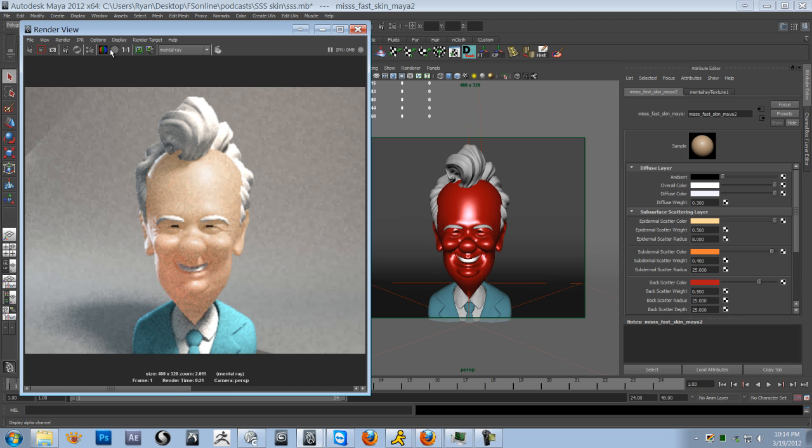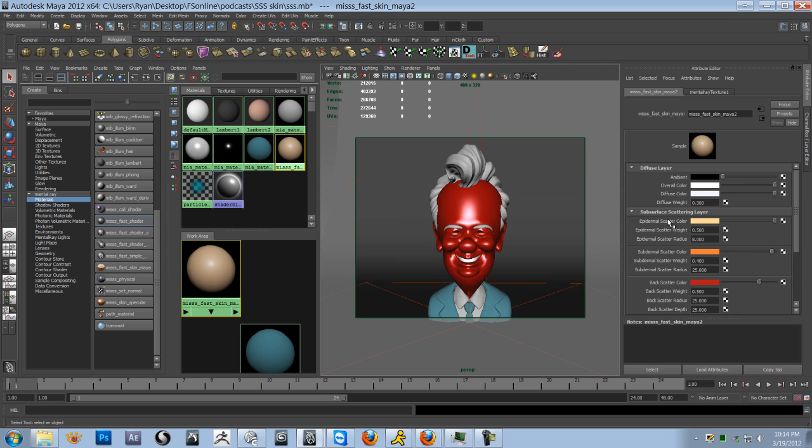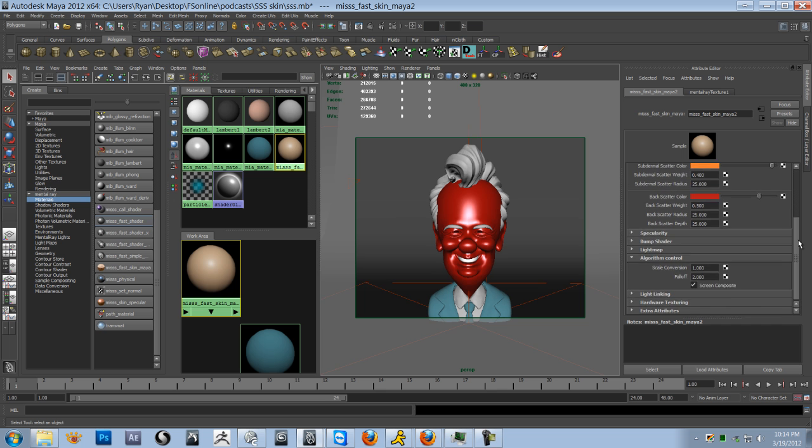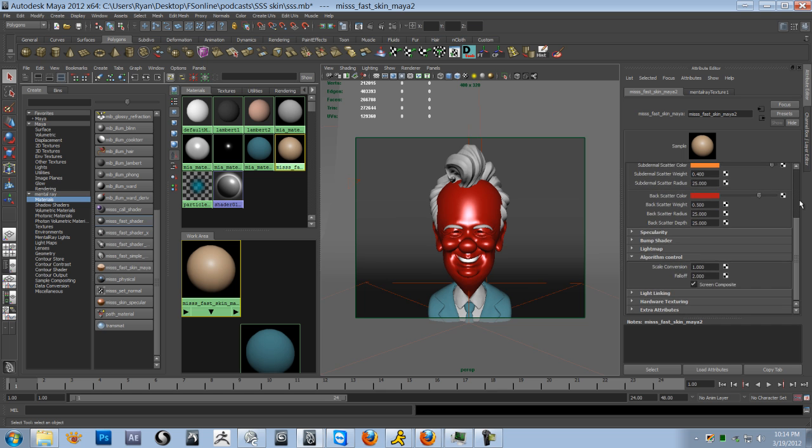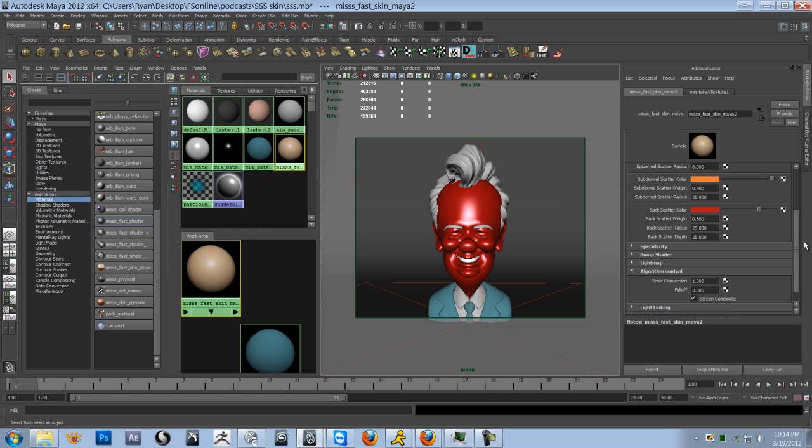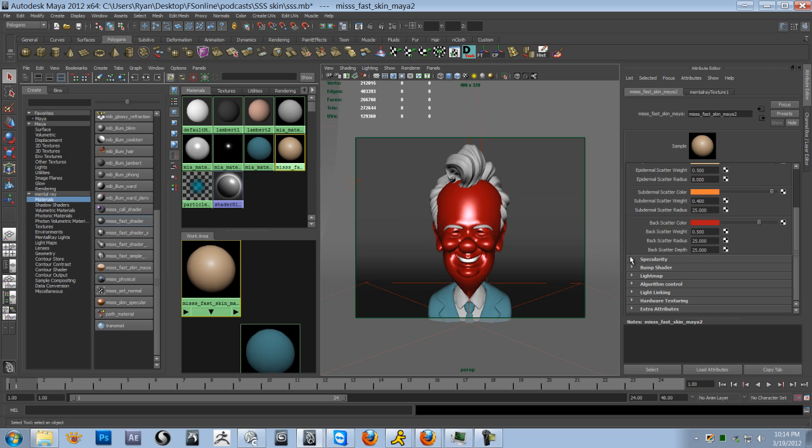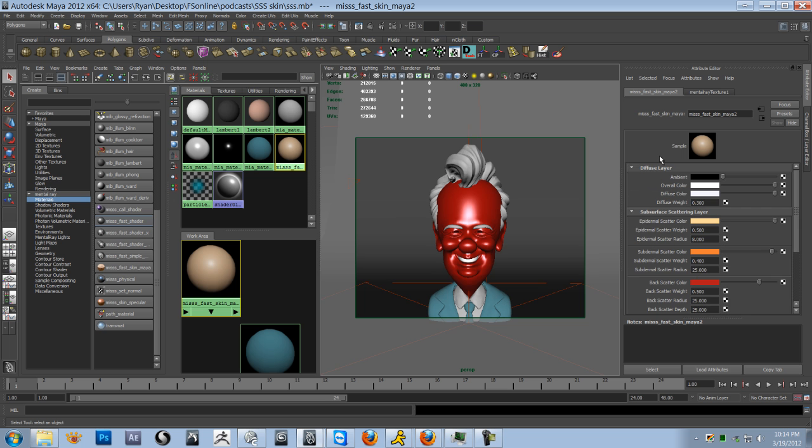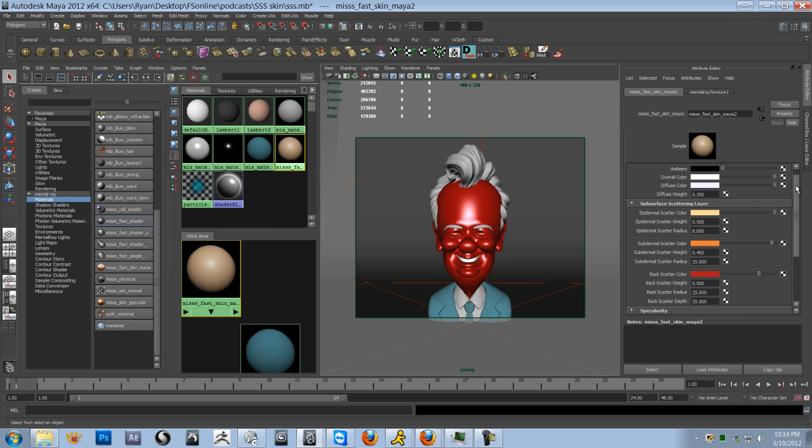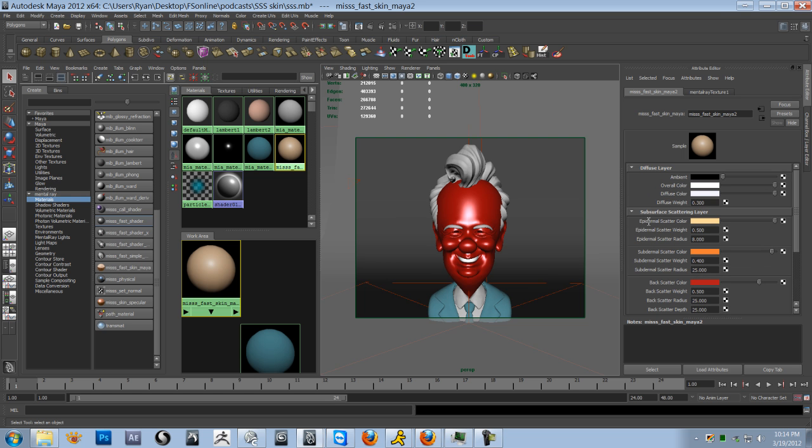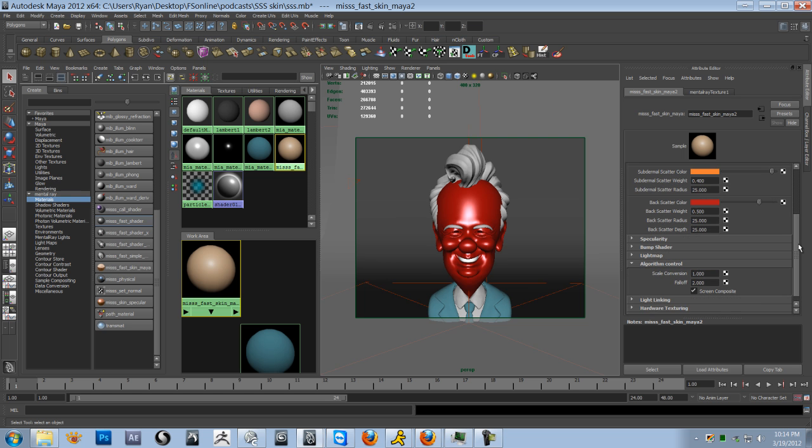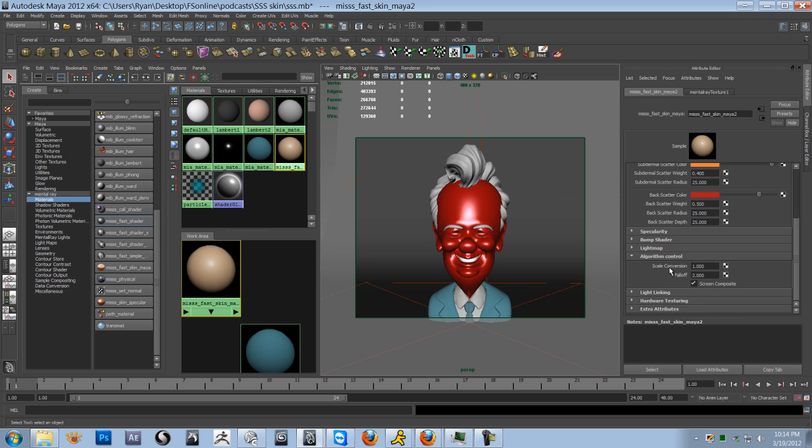Alright, let's go ahead and save this one. So in the attribute editor for the skin shader, what you want to do very first of all is come way down almost to the very bottom and open up algorithm control. Now, this should be the very first thing at the top of the list. And a lot of people spend a lot of time messing around with this stuff in here, when really what you need to do first of all is come down to scale conversion.